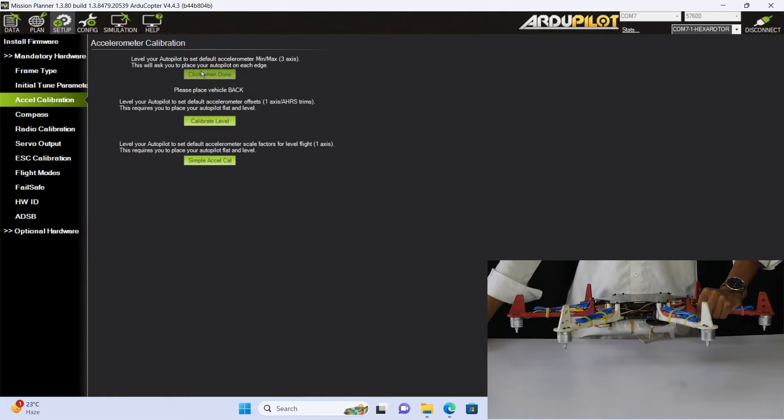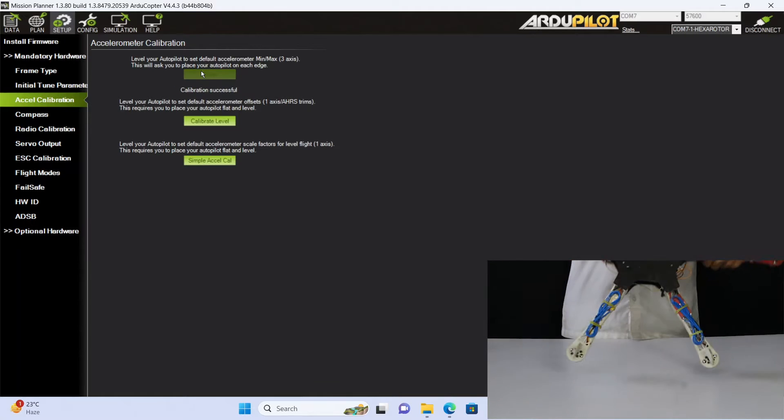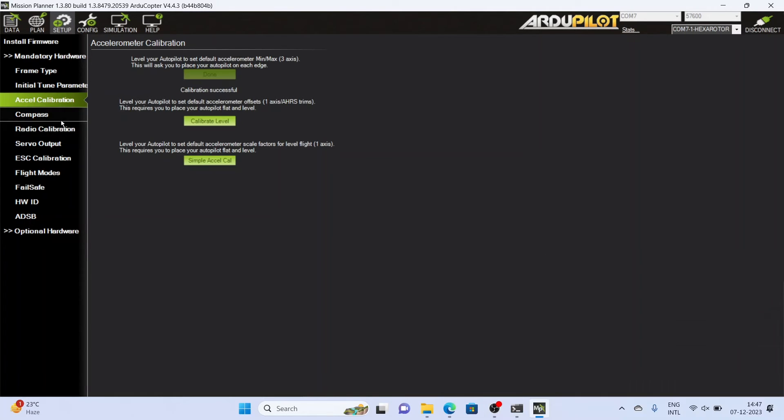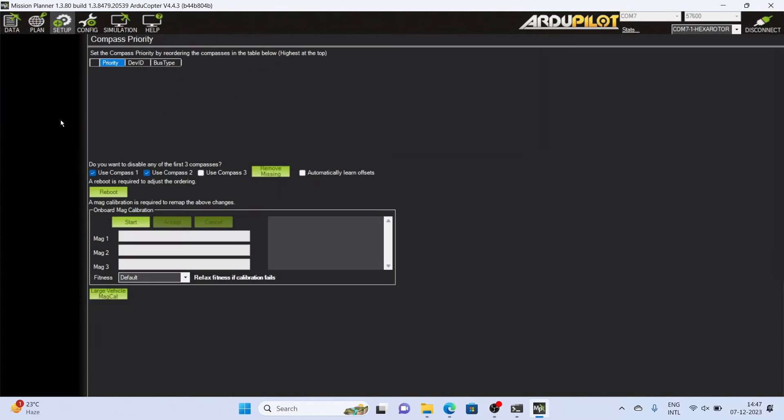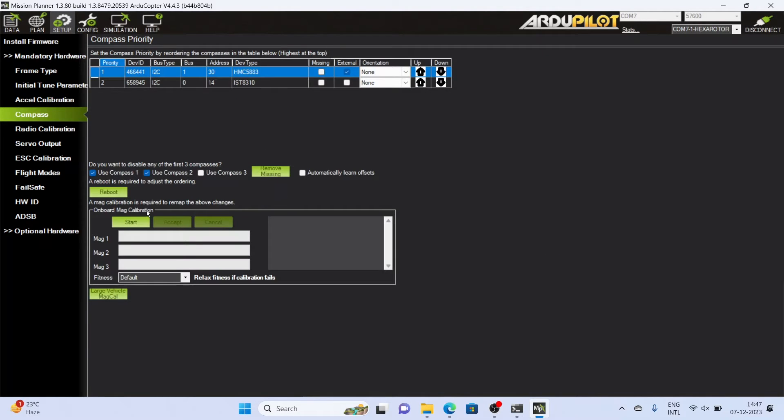Start it up and connect. Keep the flight controller stable as shown in this video. After doing accelerometer calibration, go to the compass calibration option.